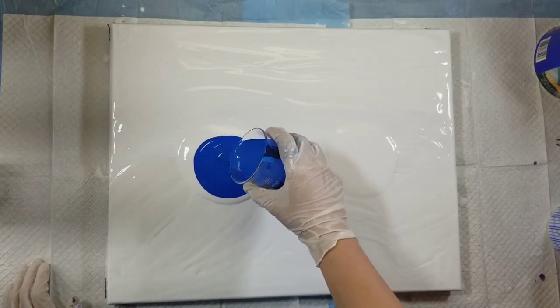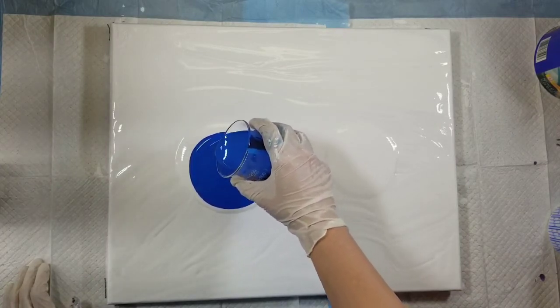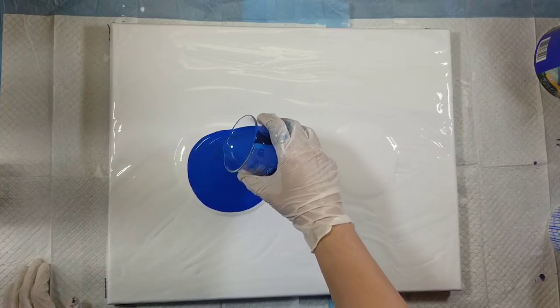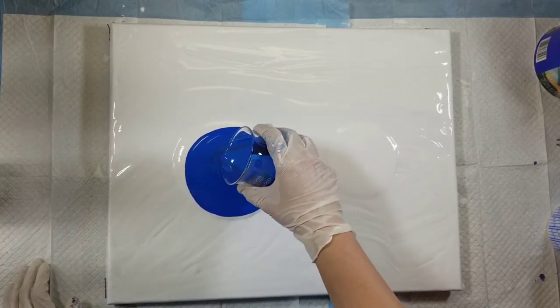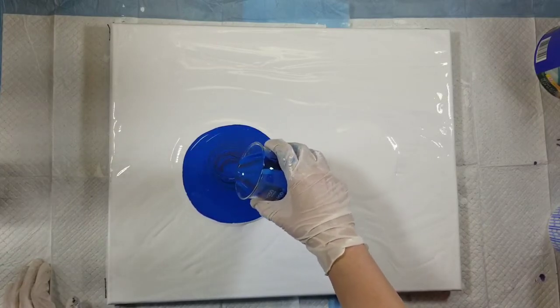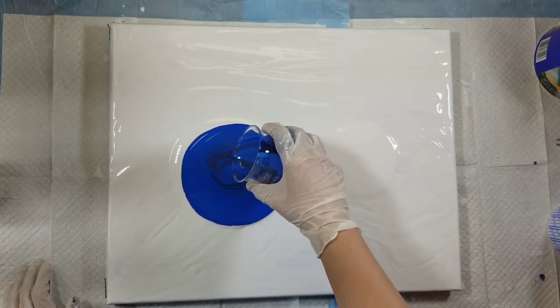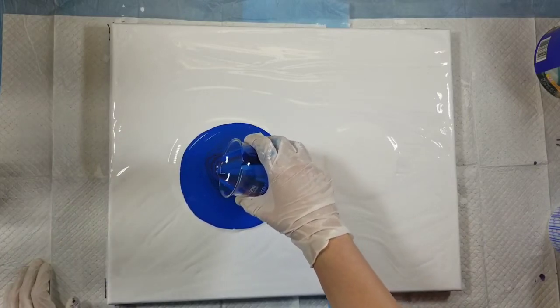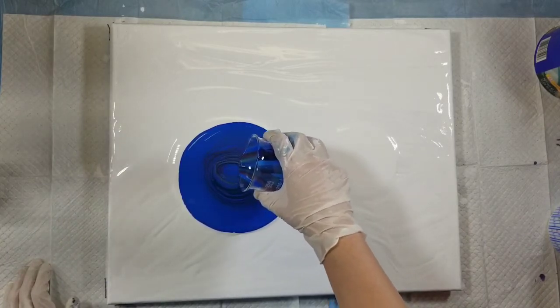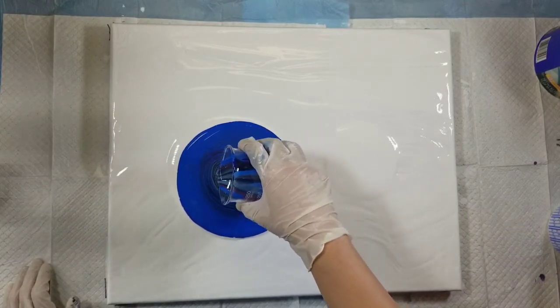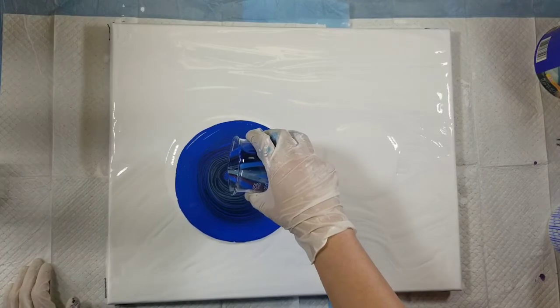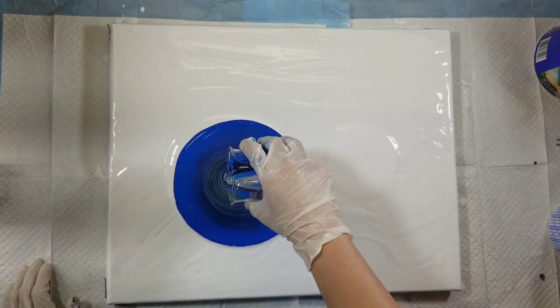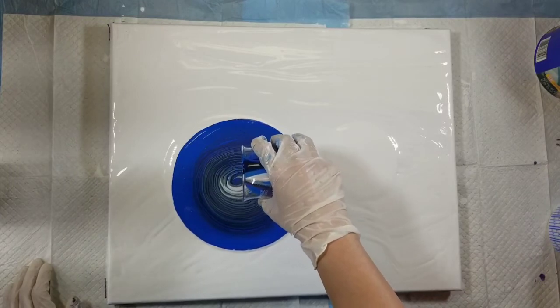I am doing a ring pour of sorts. My disdain for ring pours should be well known at this point, but this is loose, it's not like I'm trying to get a million tiny rings. But with satin enamel this is kind of the technique that seems to lend itself best for cloud pours, so this is what we're going to go with.